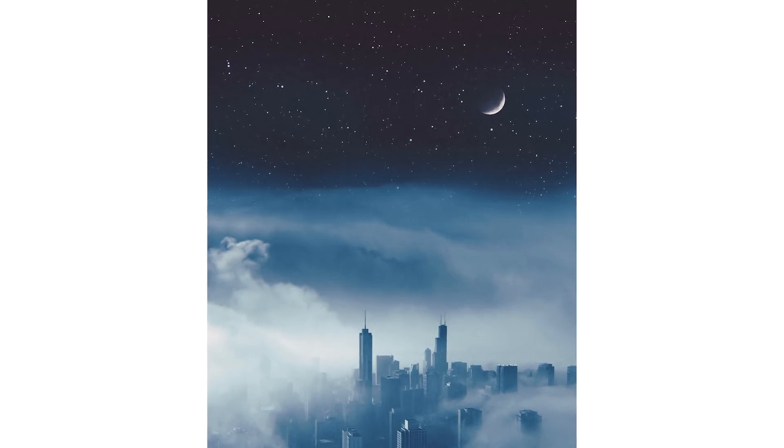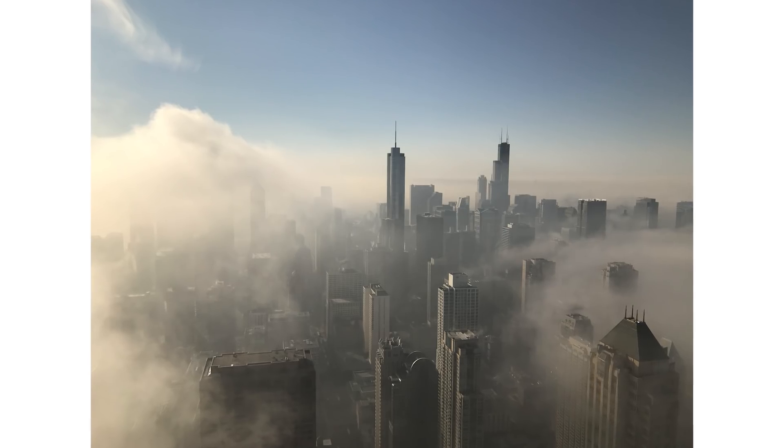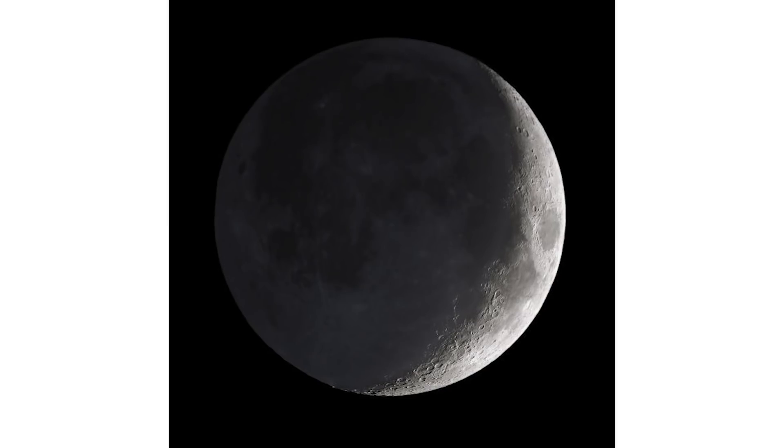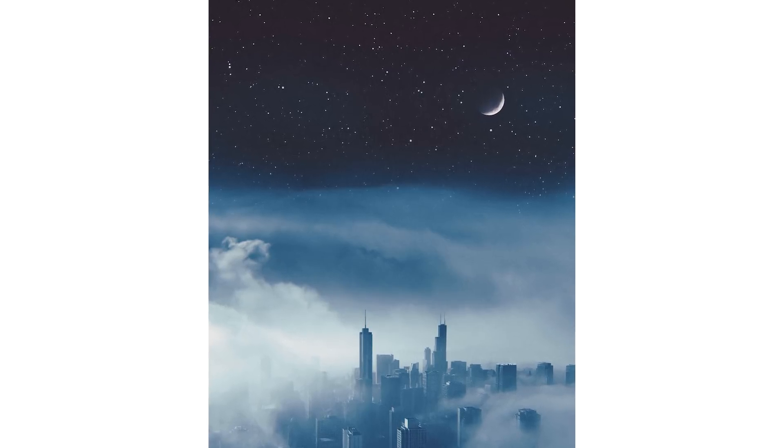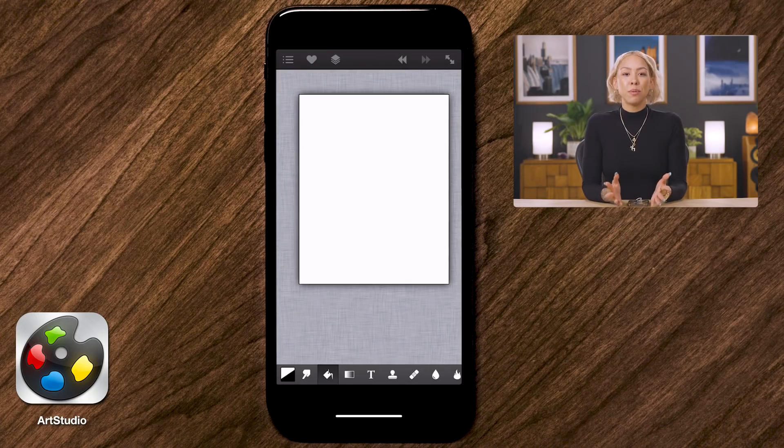Hi, my name is Elise Wolpes and I am so excited to be here at the Phlearn Studio where I will be teaching you about how to composite mobile images. I primarily shoot with my iPhone, so today I'm going to show you how I use those iPhone photos in conjunction with some stock imagery — clouds, stars, and a moon — all with just my phone. We're going into Art Studio, so let's go.